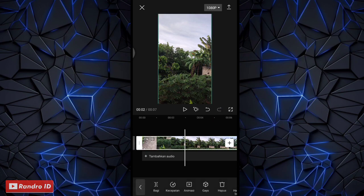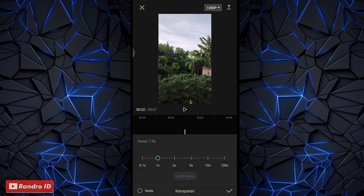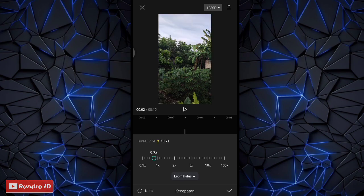Langkah selanjutnya kalian klik mentahan videonya, lalu kalian pilih kecepatan, kemudian pilih yang normal. Di sini kalian ubah kecepatannya menjadi 0,7 kali. Jika sudah kalian centang terlebih dahulu.